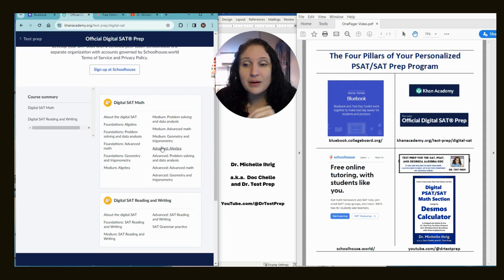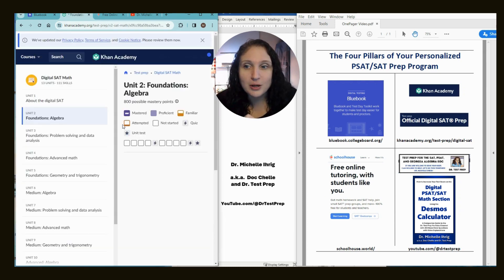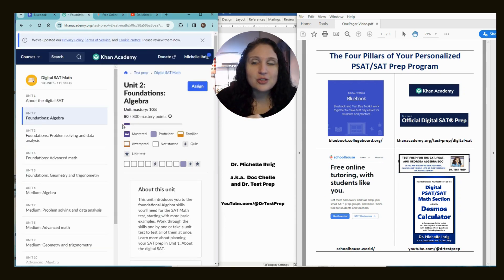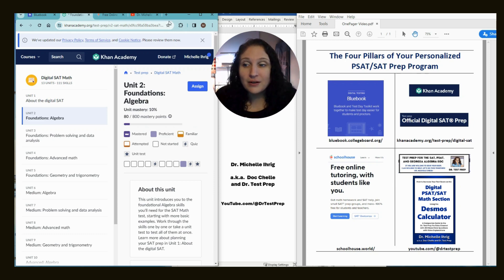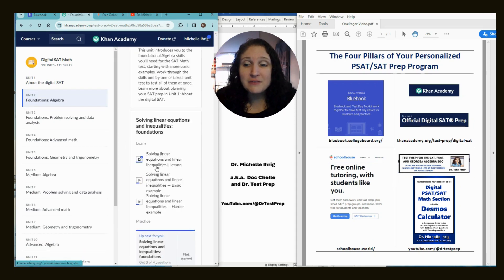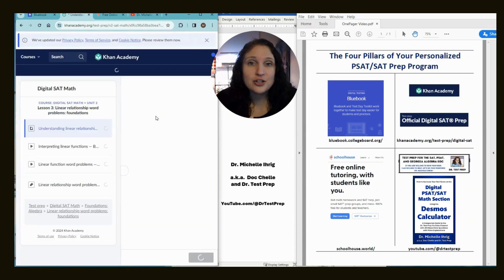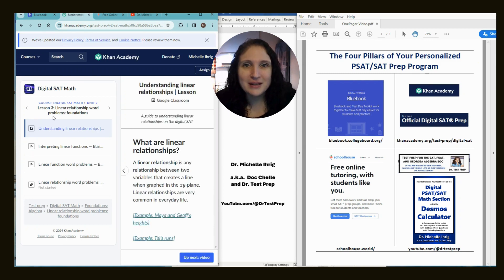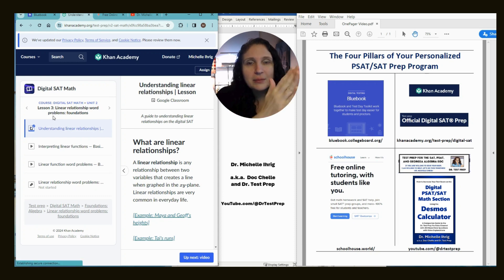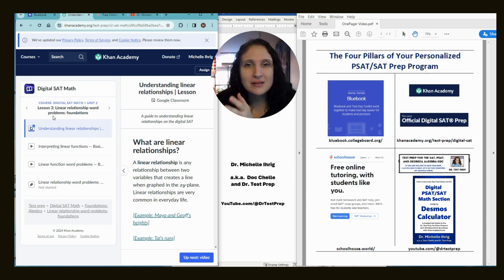This will be very important because if we click on Foundations Algebra, we can see that says Unit 2, Foundations Algebra — and that Unit 2 matches the Unit 2 in my YouTube videos. For example, if we dive deep and go to Linear Relationships and Word Problems, see where it says Unit 2, Lesson 3? My Unit 2, Lesson 3 is the same topic. So you need to link Blue Book to Khan Academy so that you know what topics the AI says you need to understand and do better.